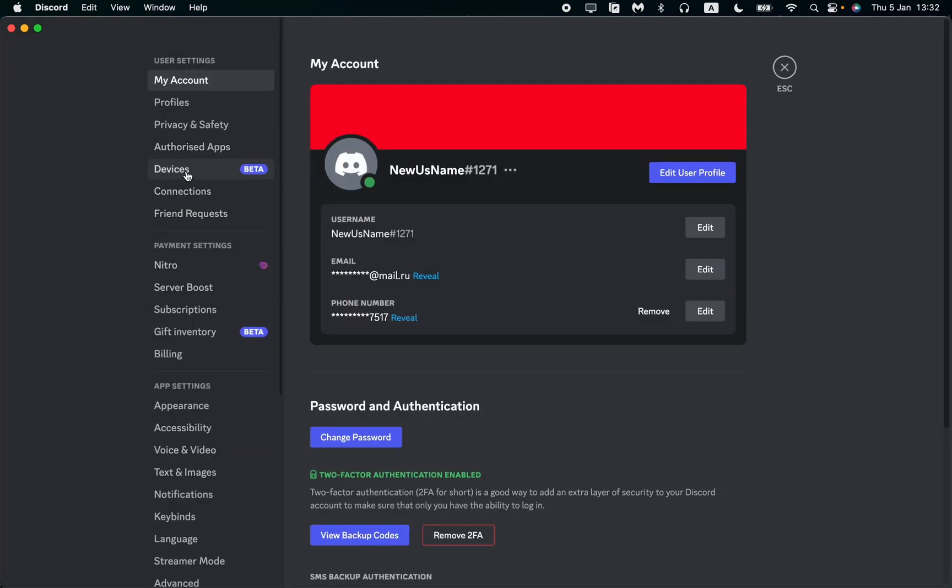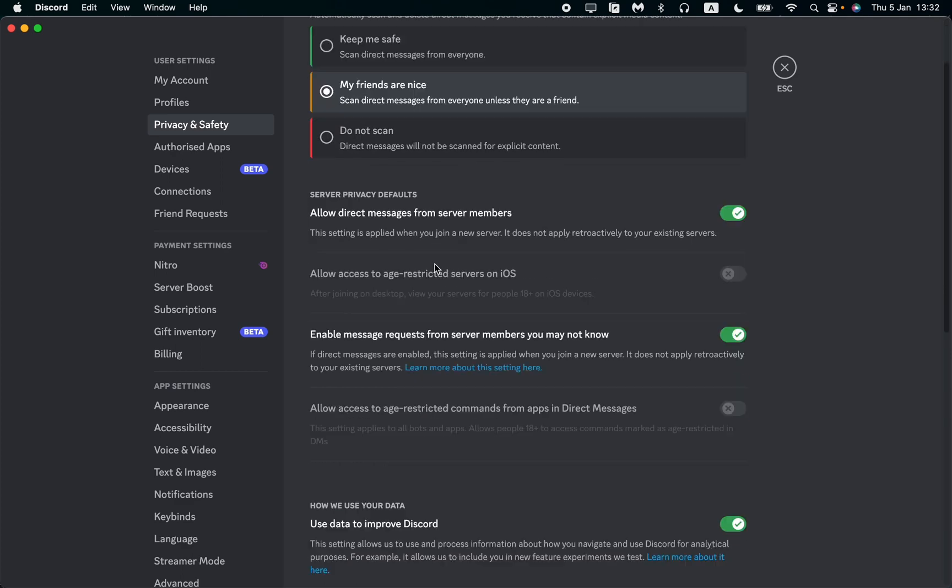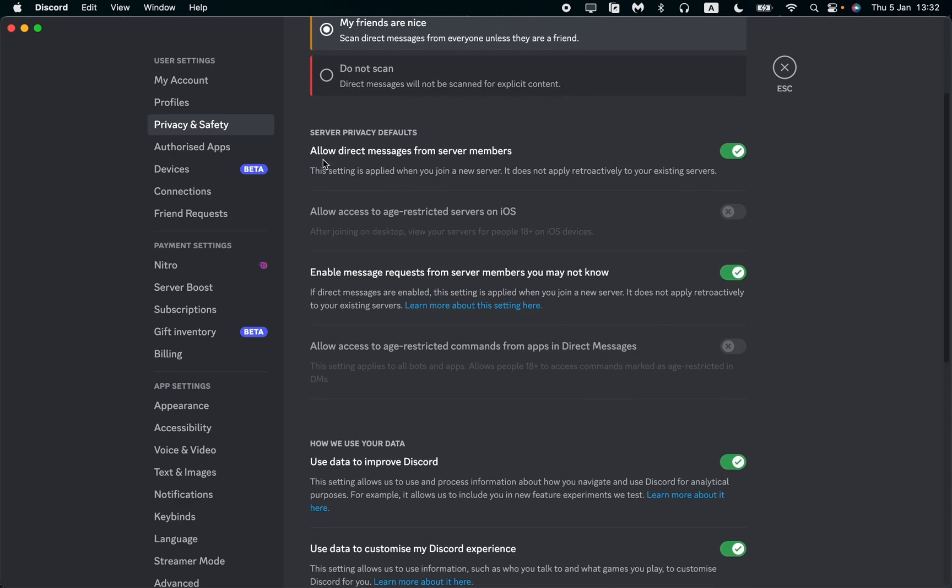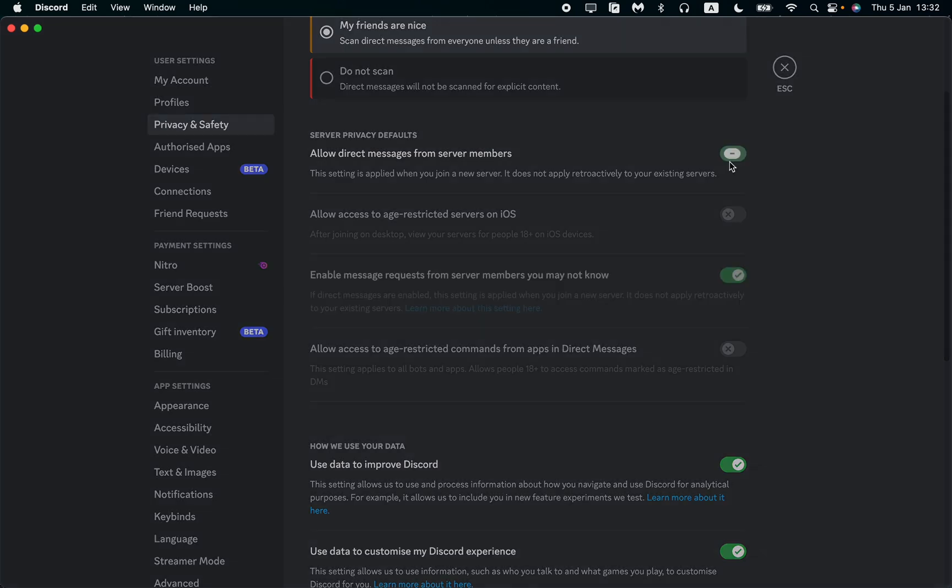In the left side menu, find Privacy and Safety in the first block and click on it. Here you can see we have some privacy settings. I suggest you turn off the 'Allow direct messages from server members' setting.